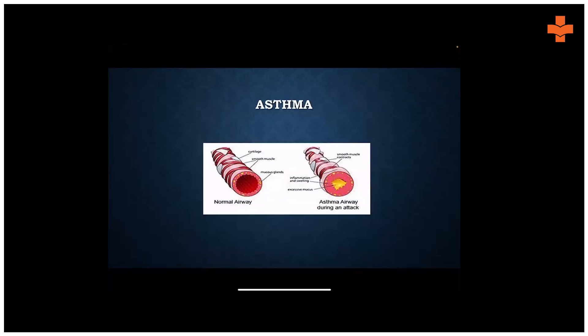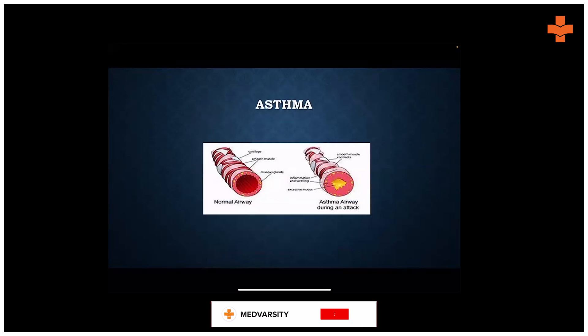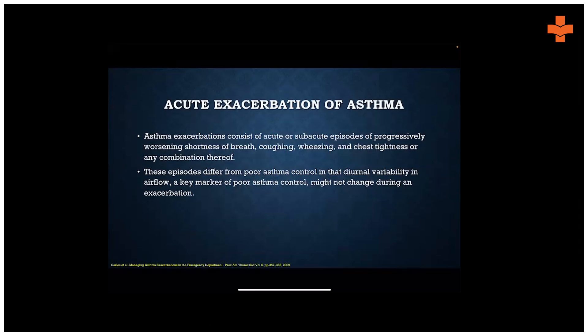Coming to the other spectrum of obstructive airway disease, which is asthma — basically reversible inflammation of the airways. In cases of acute exacerbation, you will have patients presenting with classical complaints of shortness of breath, coughing, wheezing, and chest tightness, in varied combinations. One thing may be present, one thing may be absent — that's how they would basically present to you.